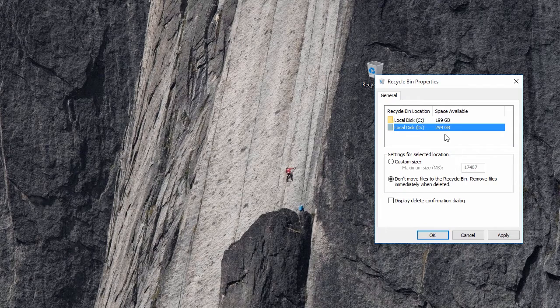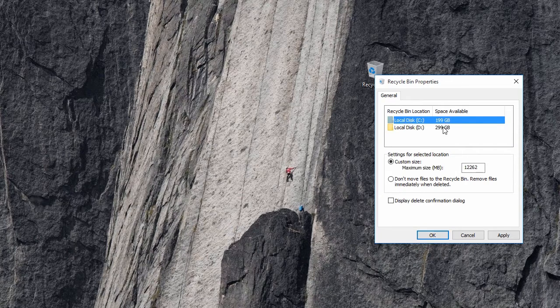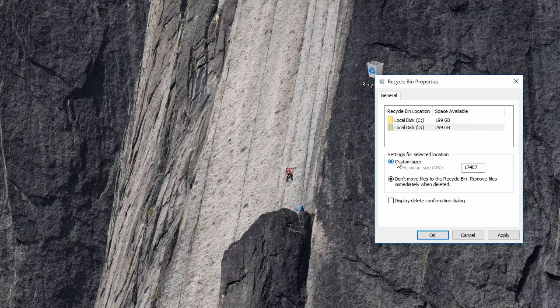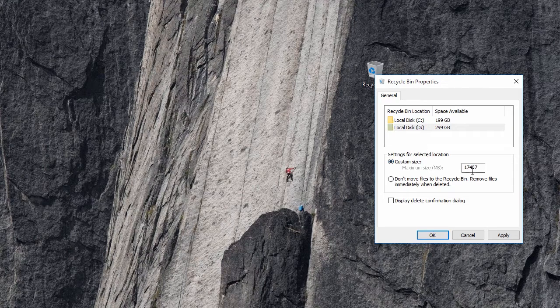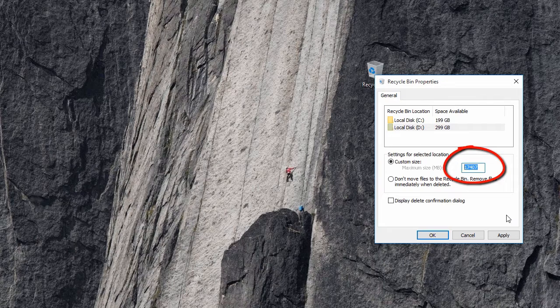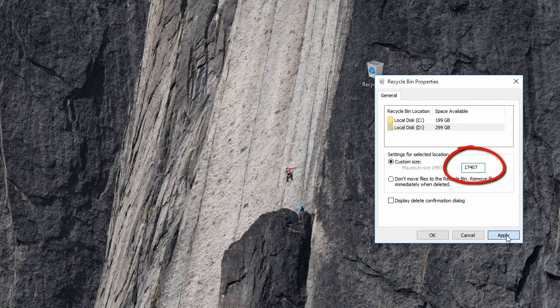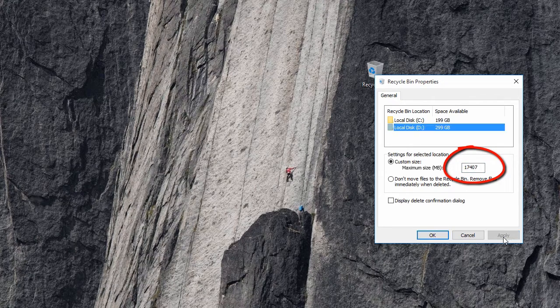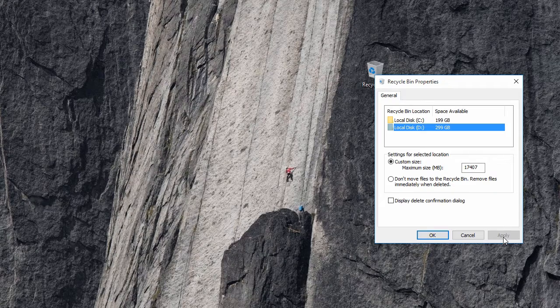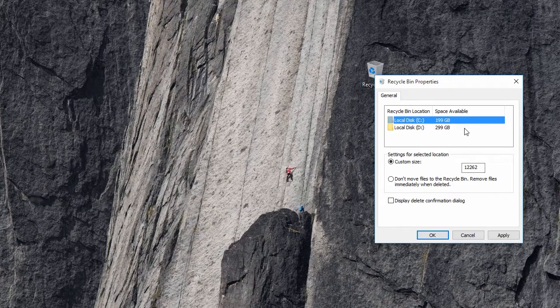From here you can also limit the recycle bin size for each drive. To do it, highlight the drive, select the custom size radio button, enter here the maximum size in megabytes and click the apply button. There isn't any magic window to configure all drives at once. So here also you will have to do it one by one.